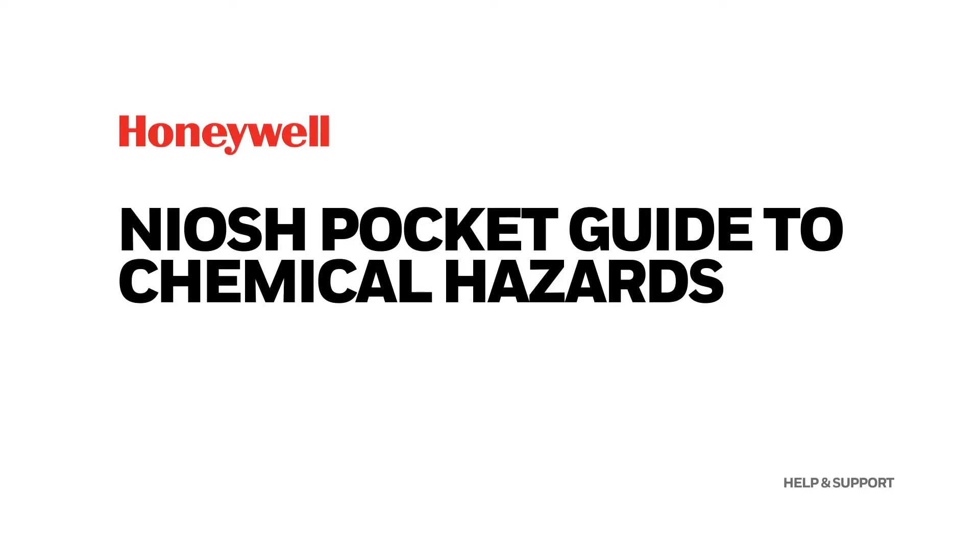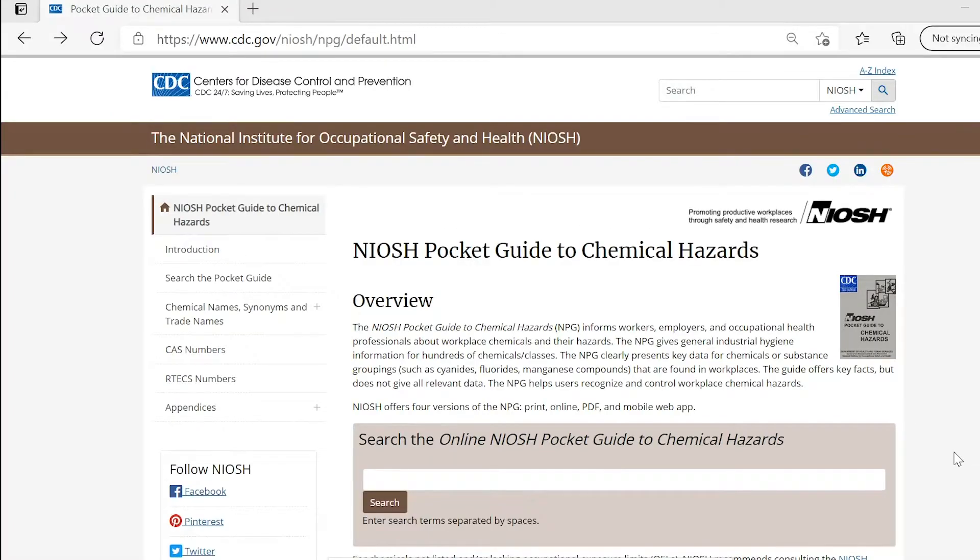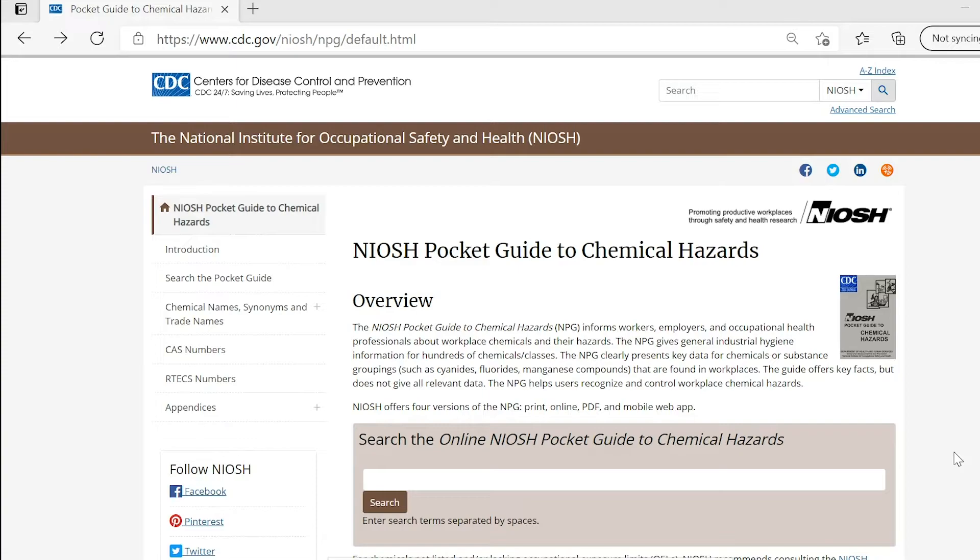NIOSH Pocket Guide to Chemical Hazards. The NIOSH Pocket Guide to Chemical Hazards, NPG, informs workers, employers, and occupational health professionals about workplace chemicals and their hazards. The NPG gives general industrial hygiene information for hundreds of chemicals and classes. Let's have a quick overview of just how invaluable the NIOSH Pocket Guide is.